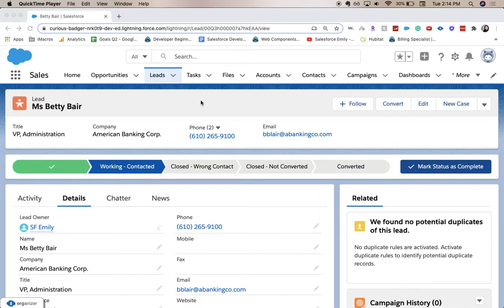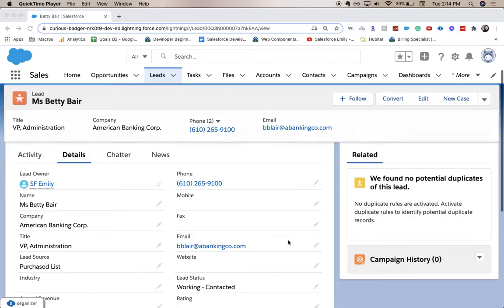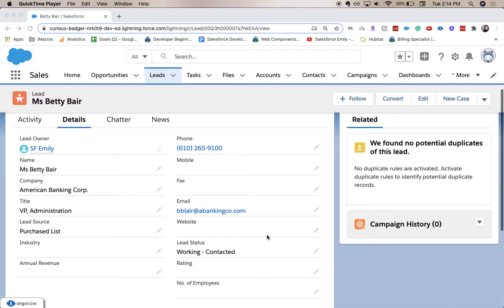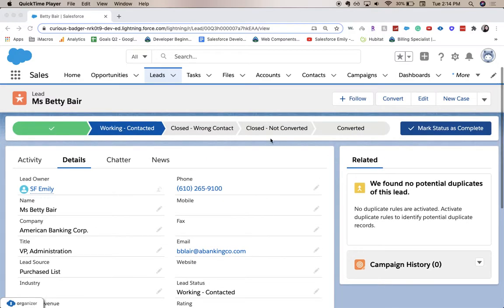Hey everyone, welcome back to my channel. Today we're going over how to add a URL or website field to a page layout or to your object. We're going to do this on the lead object. There's a requirement that we need to have a link to this person's LinkedIn page, so let's go ahead.